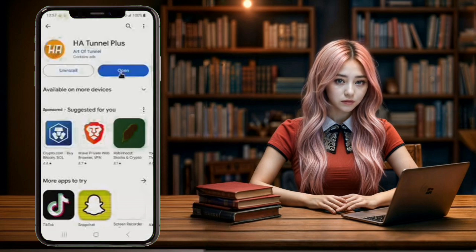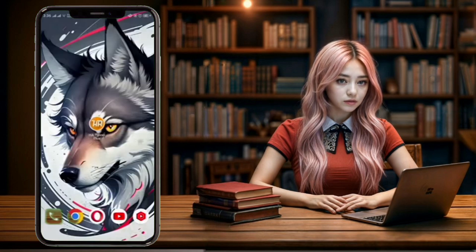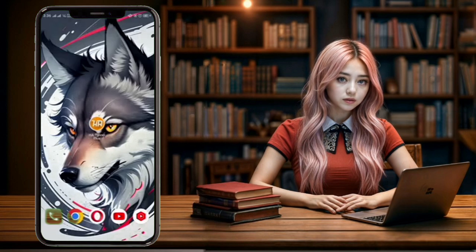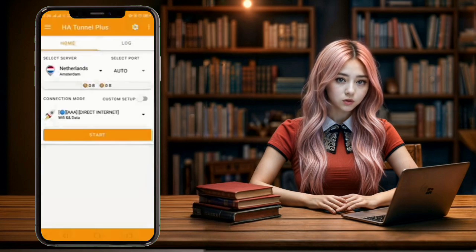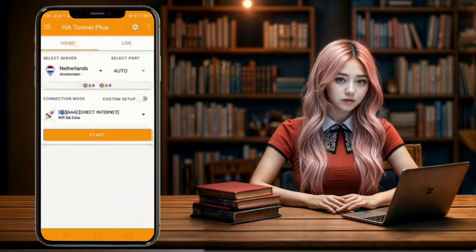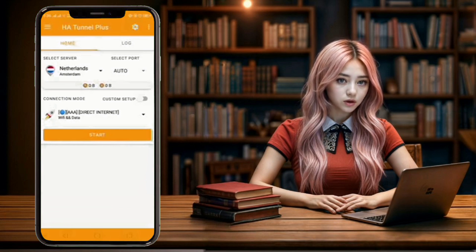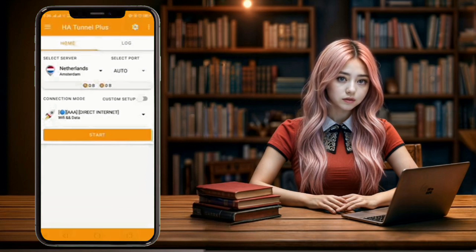Step 2. Once the download is complete, open the HA Tunnel app. You'll be taken to the home screen of the app. Step 3. Before you can use the HA Tunnel VPN, you'll need to make sure you have data available to load and download the servers. Once the servers are loaded, you'll be able to see them listed in the app.